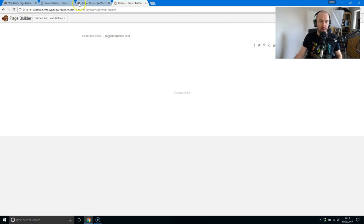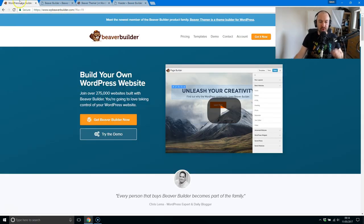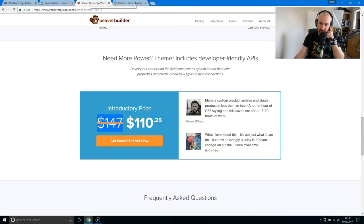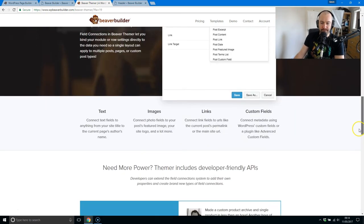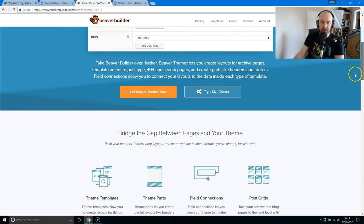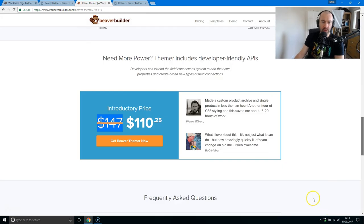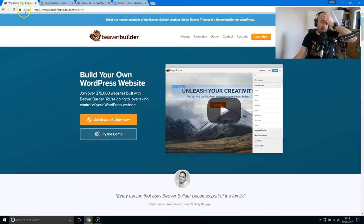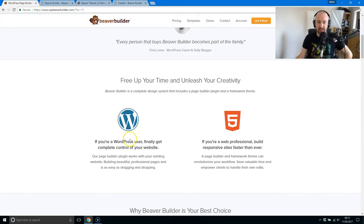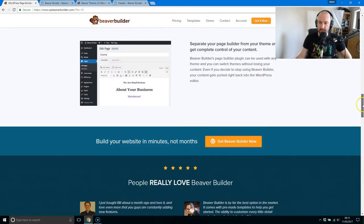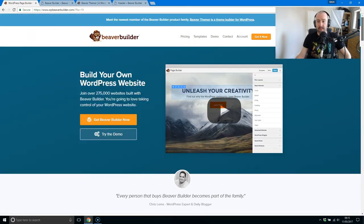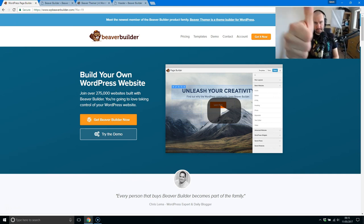Especially once you obviously know how it all works. So I hope you've enjoyed this quick look at Beaver Themer. Yeah, looks good. $110 at the moment, $110.25. And if you use Beaver Builder, I think this is something that might interest you. Thanks for watching, guys. I hope you've enjoyed this short video. And until next time, take care.